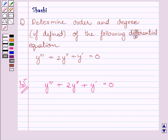First of all, we will find out the order of this differential equation. We know the order of a differential equation is the order of the highest order derivative occurring in the differential equation.